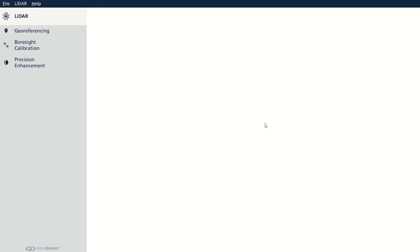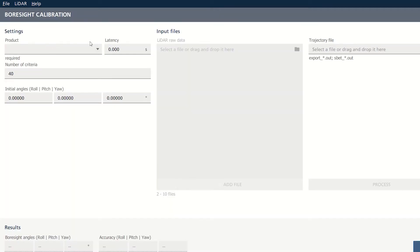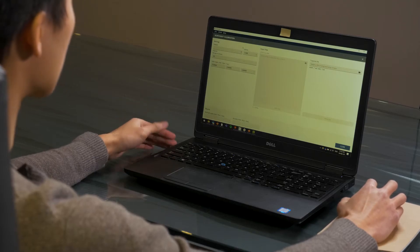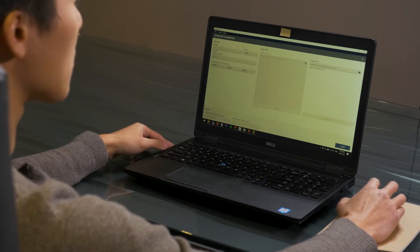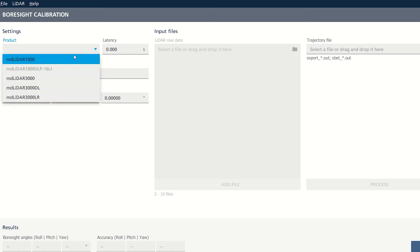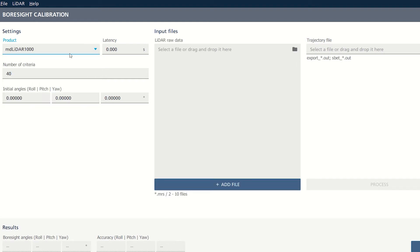First, you will open up the MD Infinity software. On the left-hand side, go to the boresight calibration tool. Then select the product you're doing the calibration for. We will be doing the MD lidar 1000. Click on the product menu and select the 1000. Leave the latency as zero and leave the number of criteria as the default, which is 40. Also leave the initial angles—roll, pitch, and yaw—as the same.